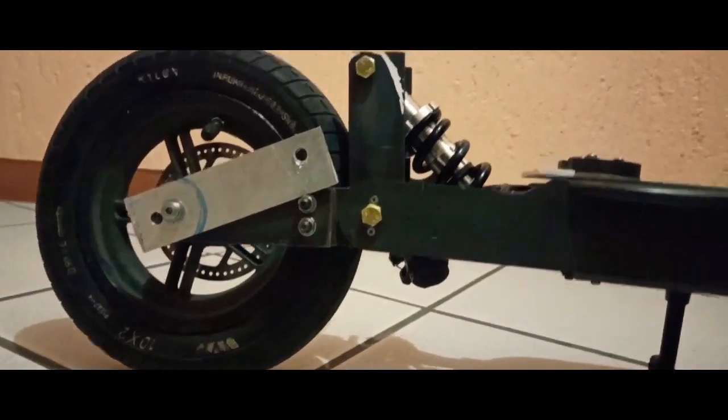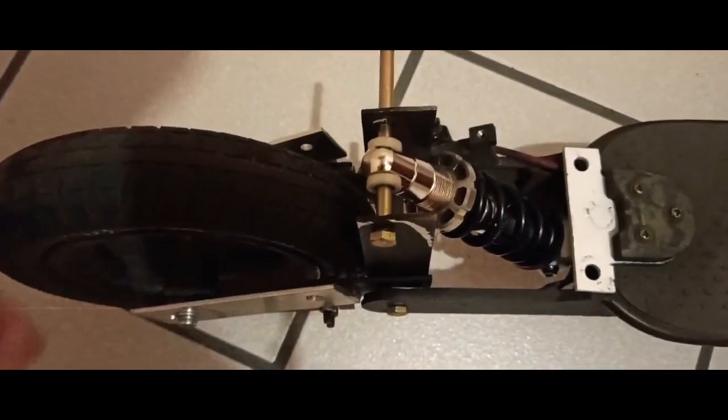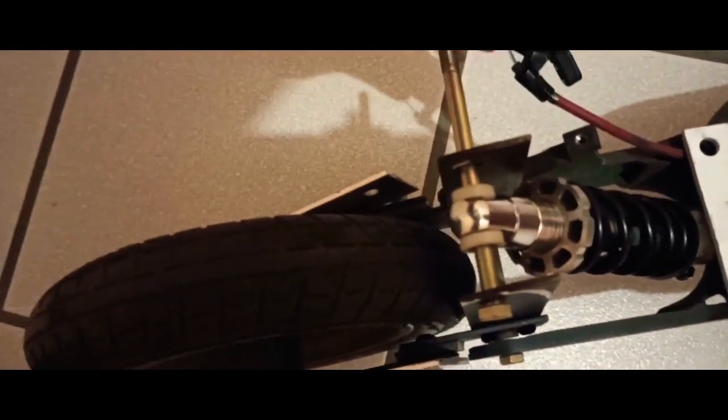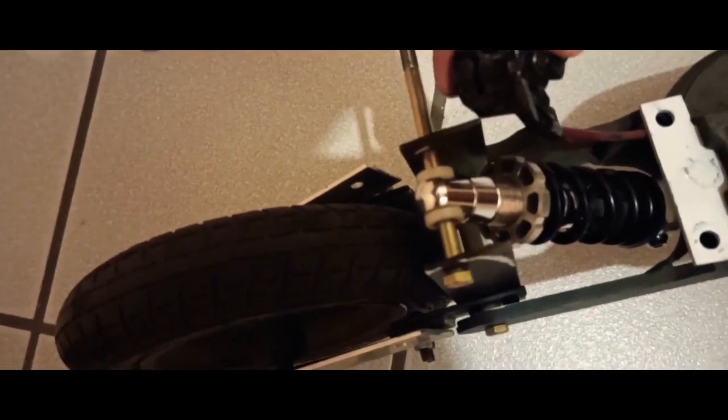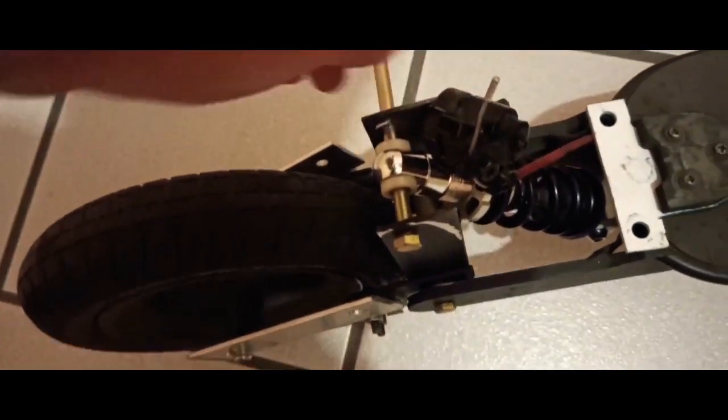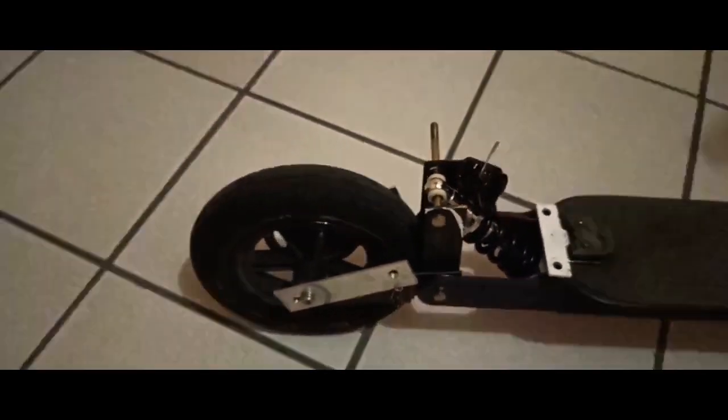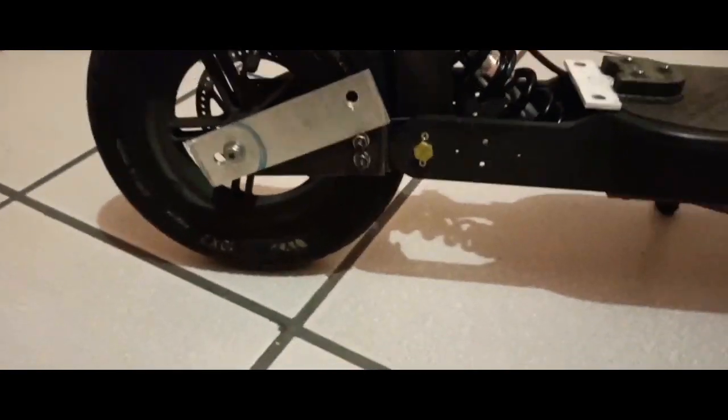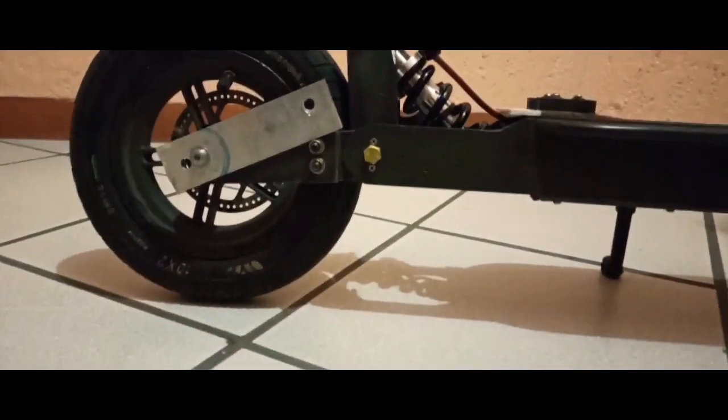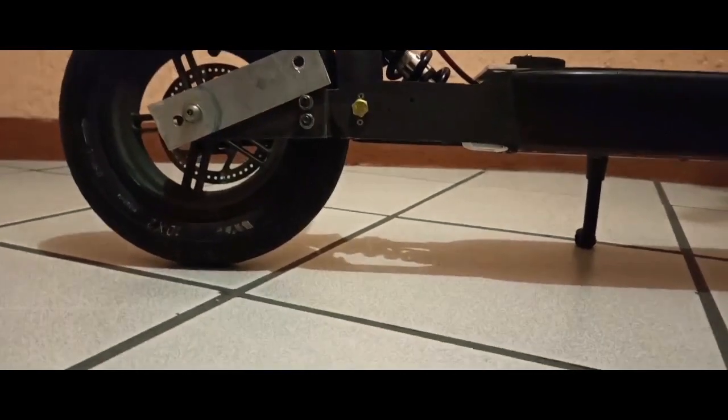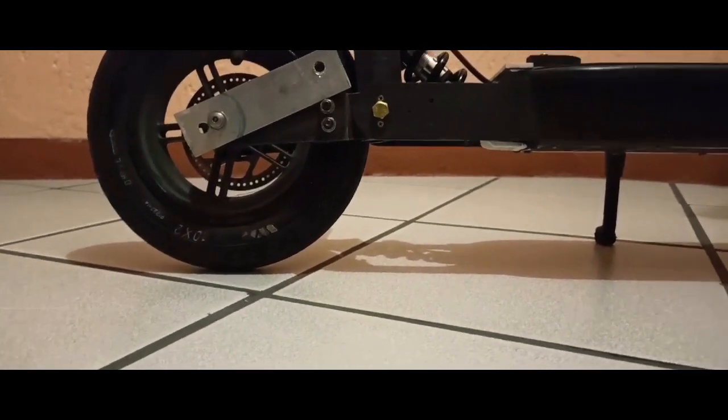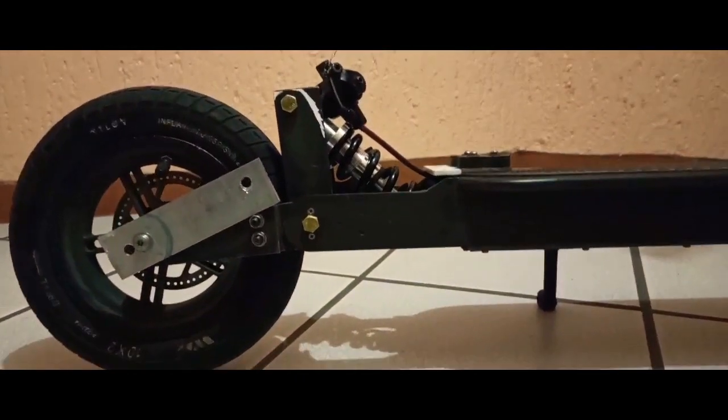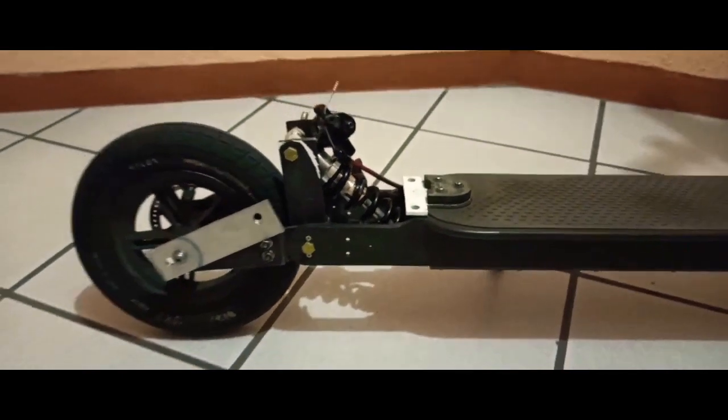Pero como no sé soldar, sí tengo máquina y todo, pero no tengo el conocimiento. Entonces decidí hacerla simplemente con tornillos. Esta suspensión que están viendo aquí, este diseño, enteramente lo he hecho sujetándolo con puro tornillo. No lleva nada de soldadora.